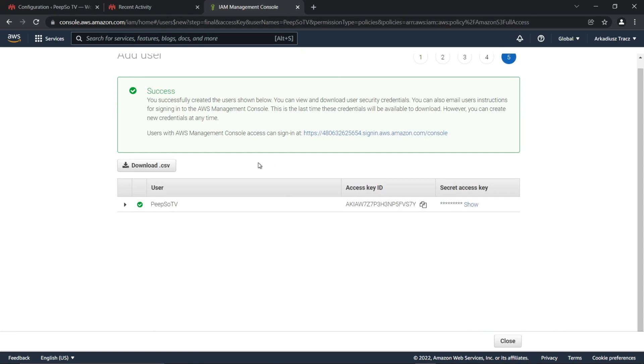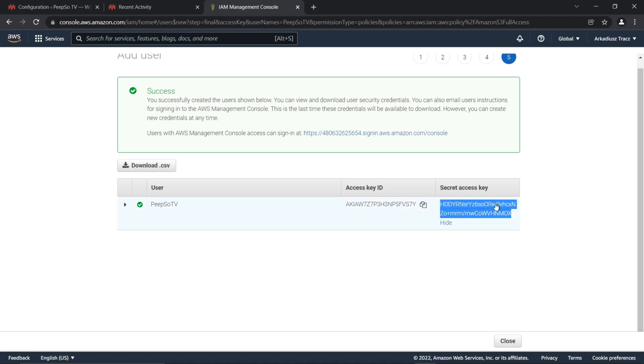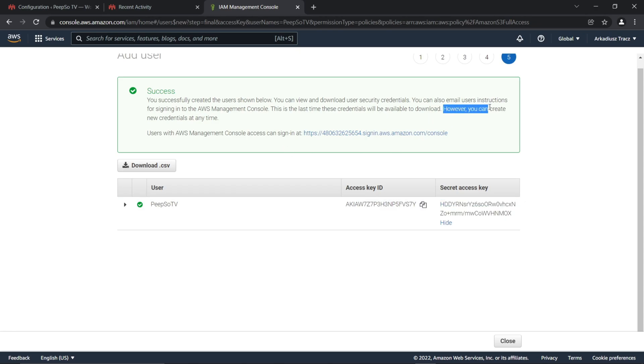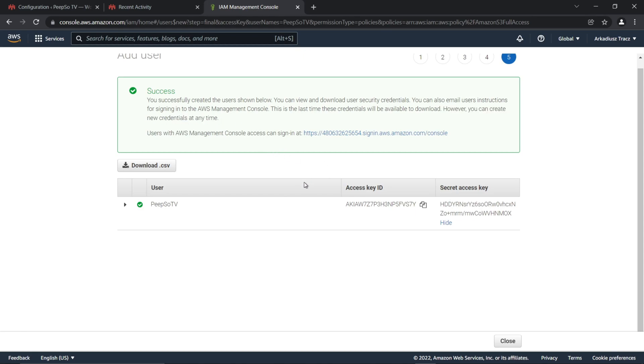At this point, you may want to download the information for this user, or reveal your Secret Access Key and screenshot this page, because this information will show only now. You will not be able to access it anymore. You can change it later. You can create new credentials at any time, but this will be the one and only time you see them.